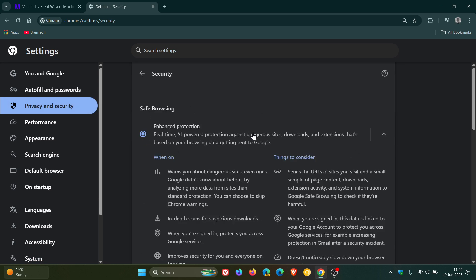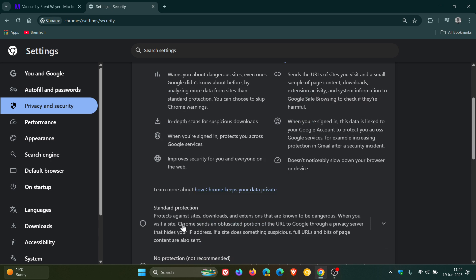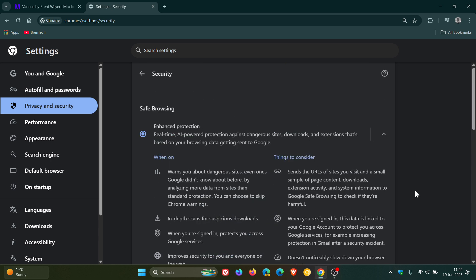And just on a side note, I always suggest turning on enhanced protection or enhanced safe browsing in Google Chrome. Standard is your default, but I always suggest turning on enhanced. It just gives you a lot better protection.